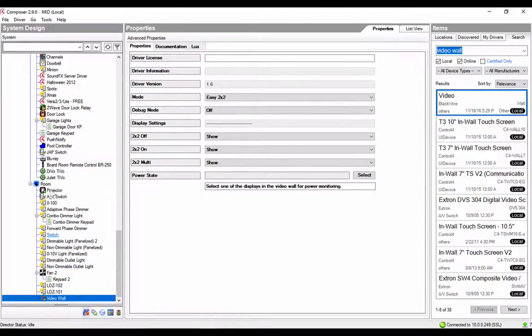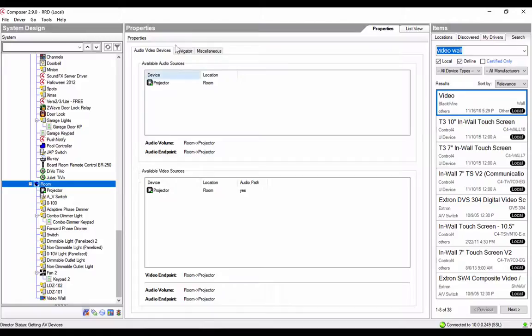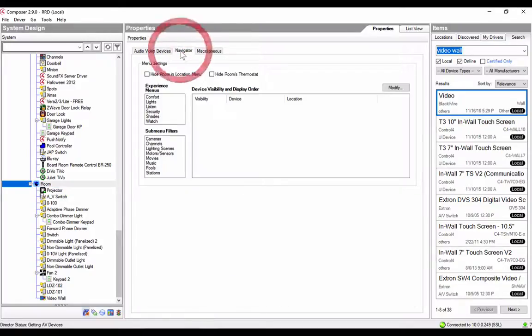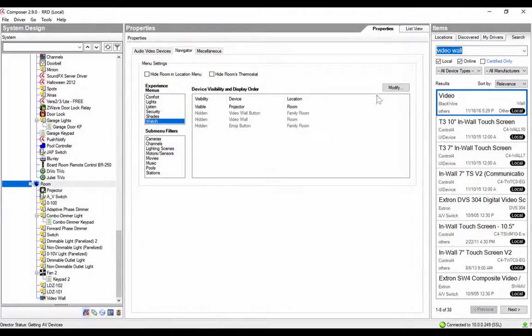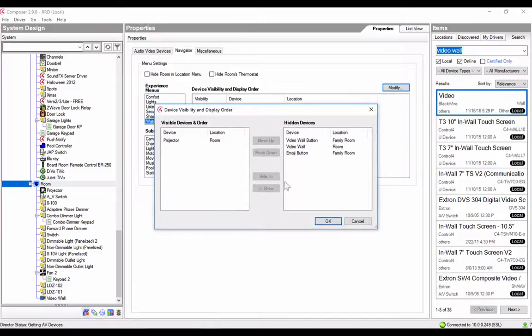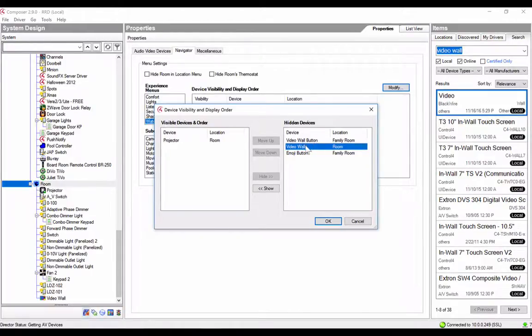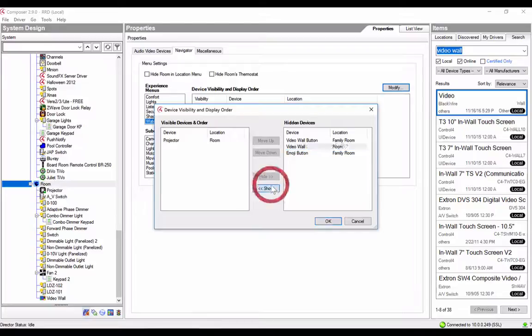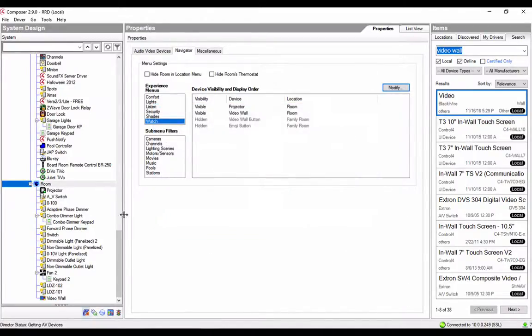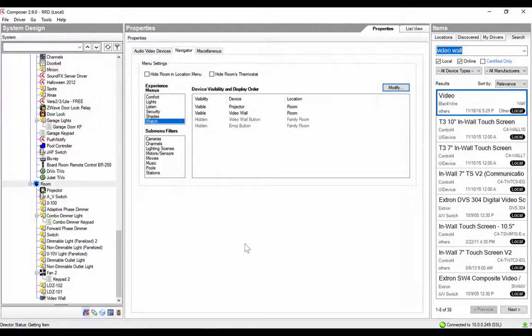Now what you want to do is select the room that you want the video wall to show up in, and then go to Navigator. Let's go to Watch, say Modify, and then you'll be able to add the video wall button in. Now, notice I have another video wall button in a different room here. This video wall button is the one you want to show. We'll do a File, Refresh Navigators, and that'll push out the video wall button onto the interface.